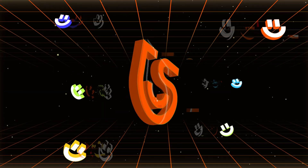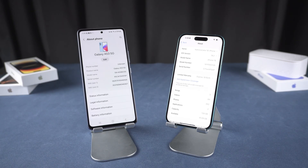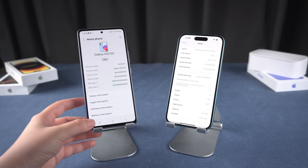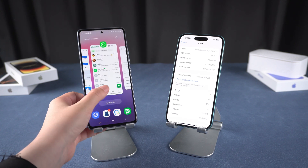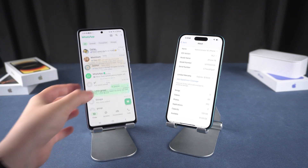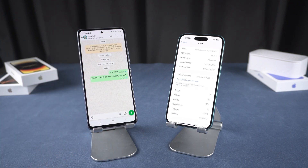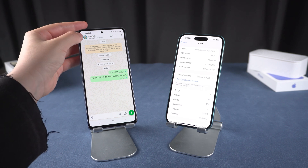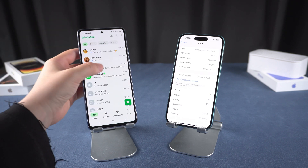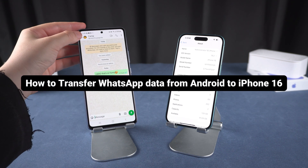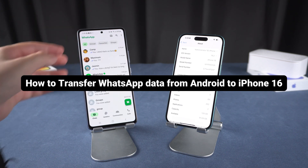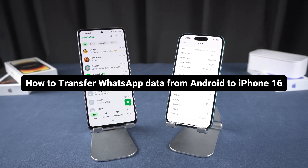Hey everyone! Welcome back to the TennoShare channel! If you're switching from Android to iPhone 16, you might be wondering if it's possible to transfer your WhatsApp chat. The answer is yes and it's completely free. In this video, I'll walk you through how to transfer WhatsApp data from Android to iPhone 16 step by step. Let's get started.